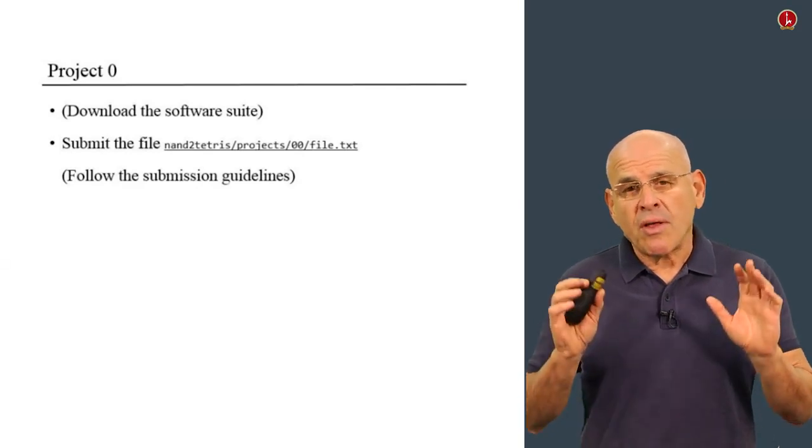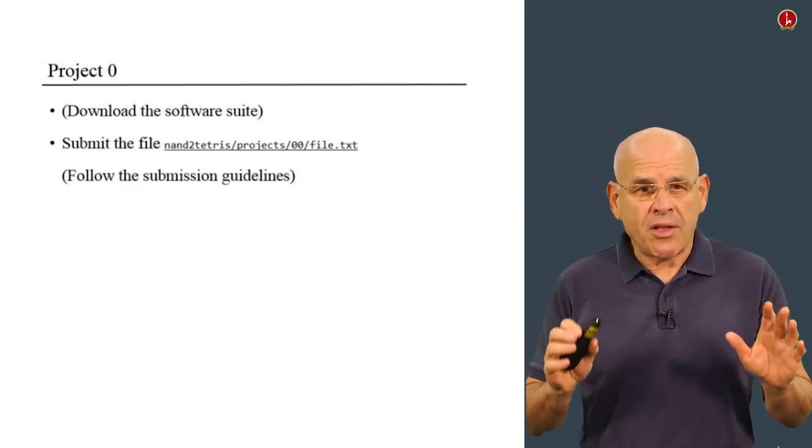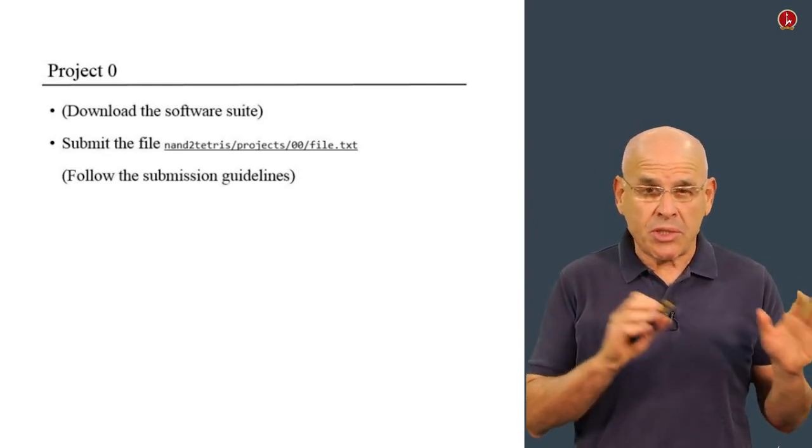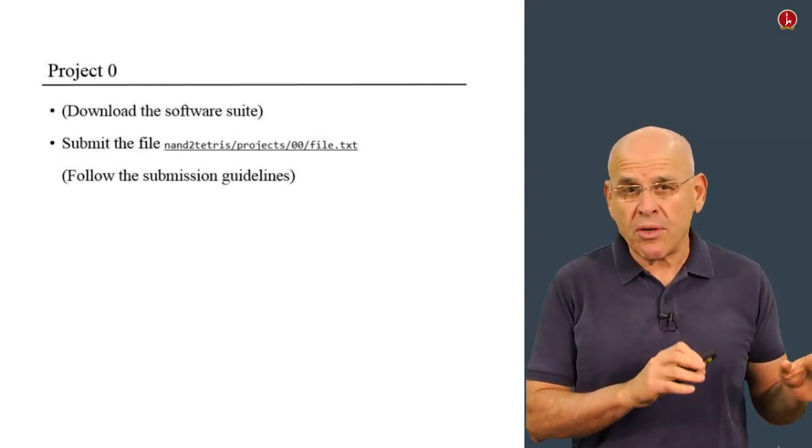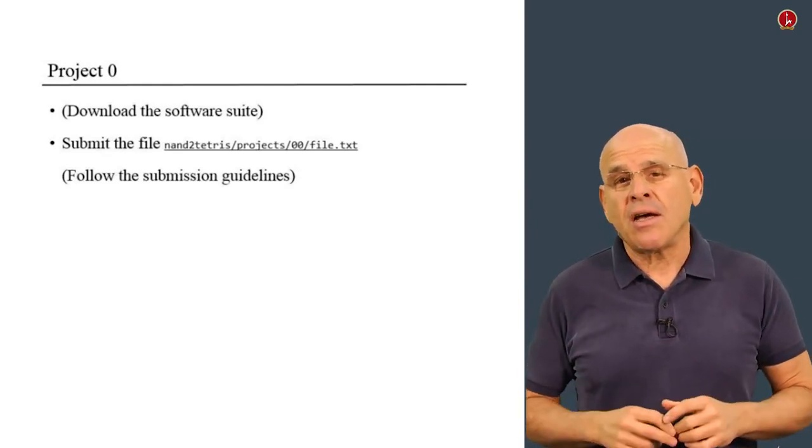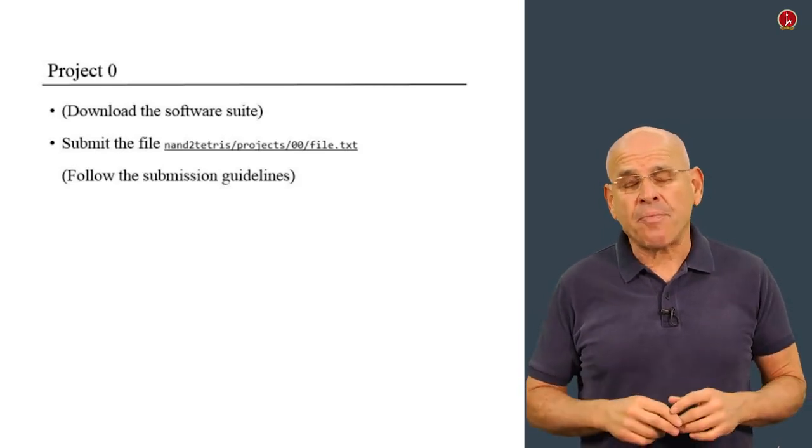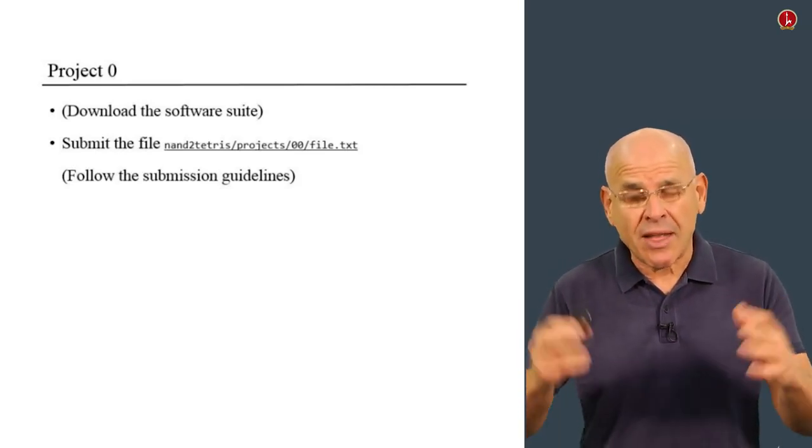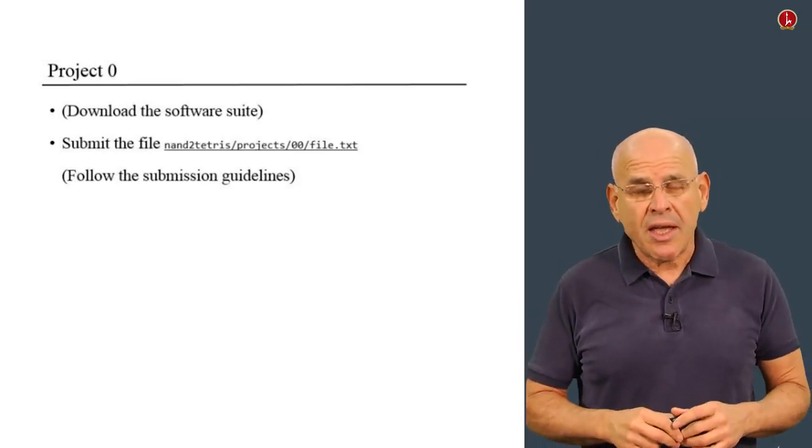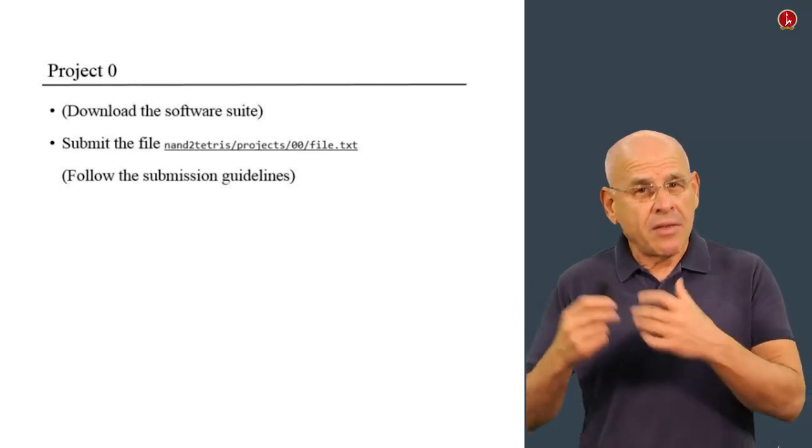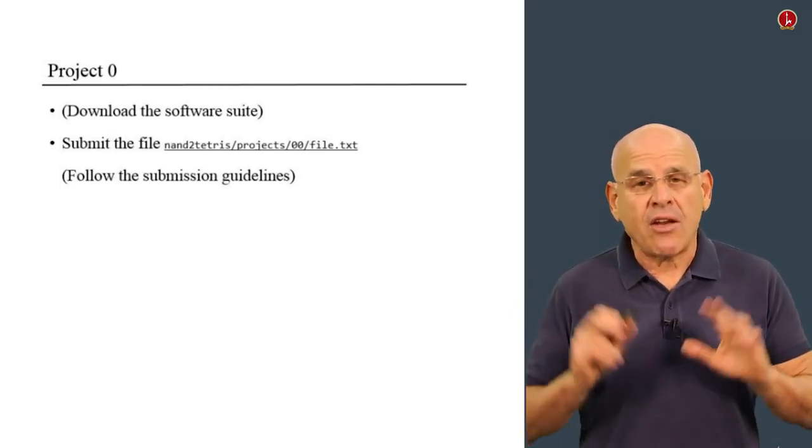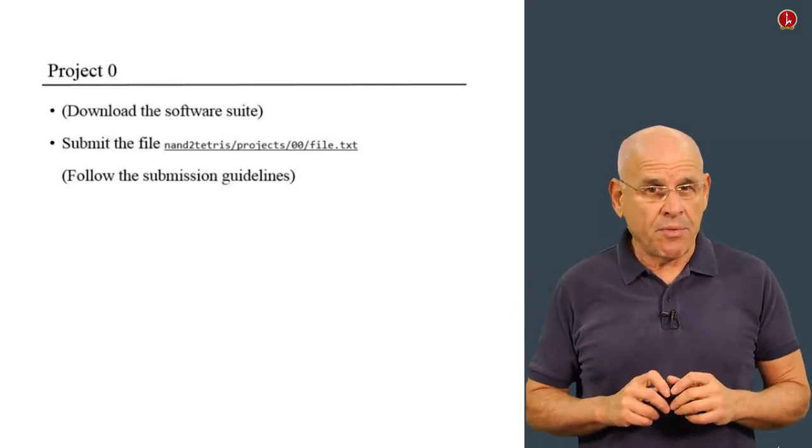First, make sure you've downloaded the course software suite to your computer and can access this file through the course structure, the Nand2Tetris folders. Then take this file, submit it, and you're done with Project 0.